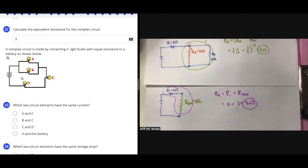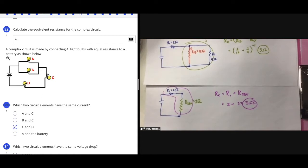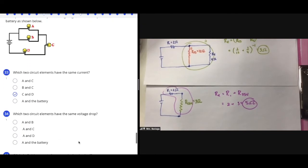For number 33, identifying series and parallel elements: C, D, and the battery are all along the same path, so they must have the same current as each other — they're in series. Meanwhile A and B are in parallel with each other, so they must have the same voltage drop.